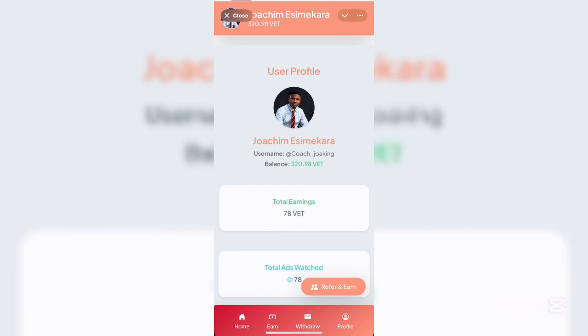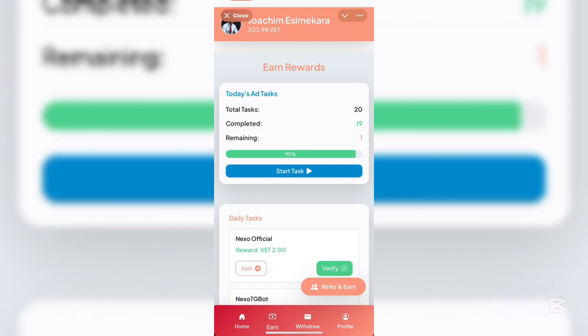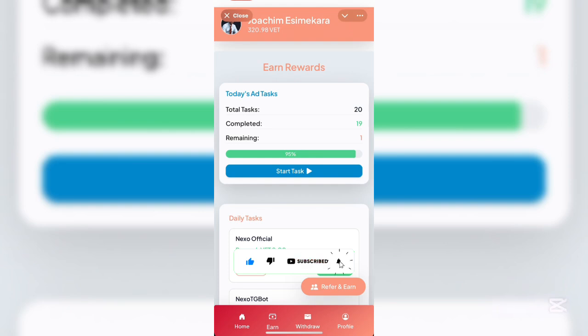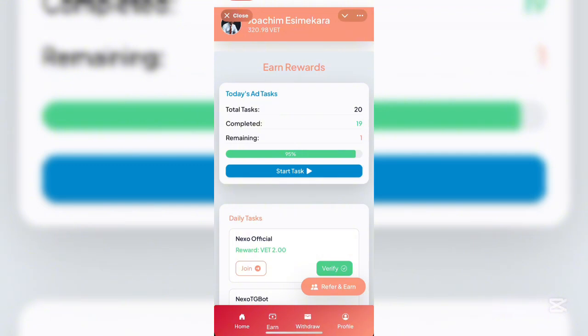Is this platform legit or not? We're going to find out in this video after placing a withdrawal on our account. One thing you should know is that you don't rush while taking your tasks. You can see we have the end button here — once you click on start tasks, it's going to display an ad. The total tasks assigned to me today is 20 and I've completed only 19.